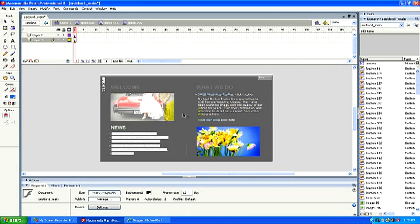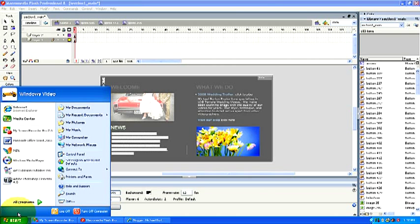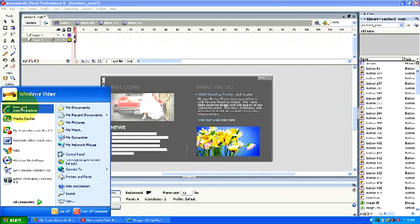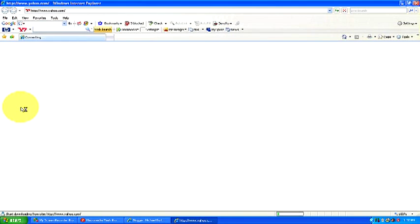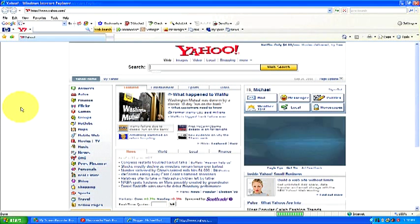let's go down here to the start menu first. We need to get our link first. Let's go up to Internet Explorer. Click on that, we'll open Internet Explorer.